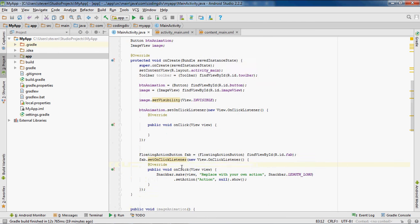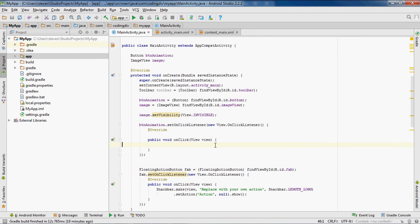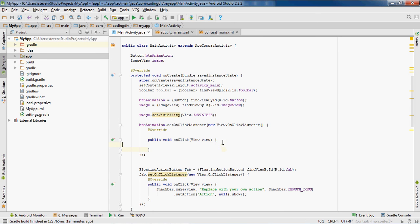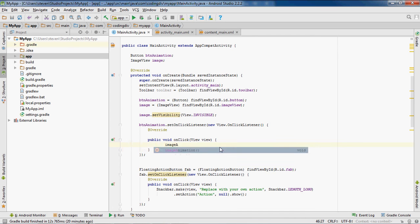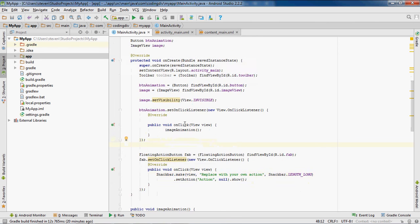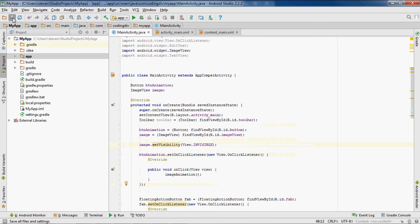Now we come up to the onClick method and call our method there so it runs when the button is clicked. We just call 'imageAnimation()' inside the onClick body. Now everything should be good.